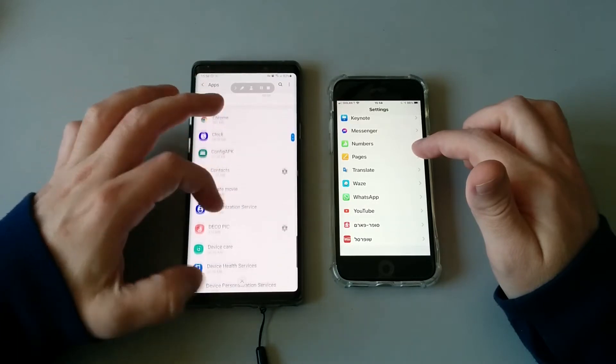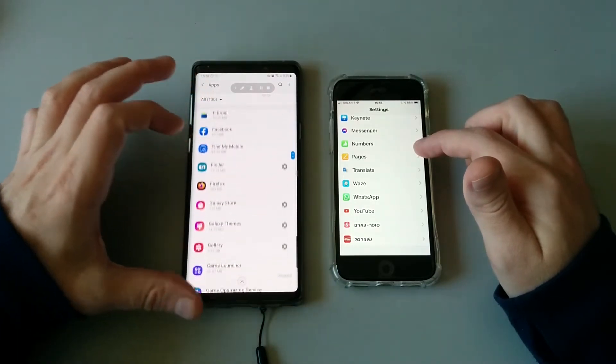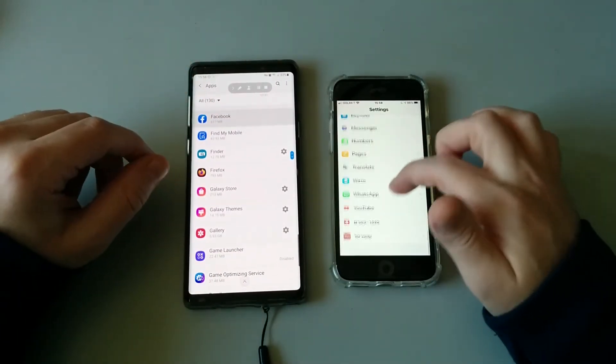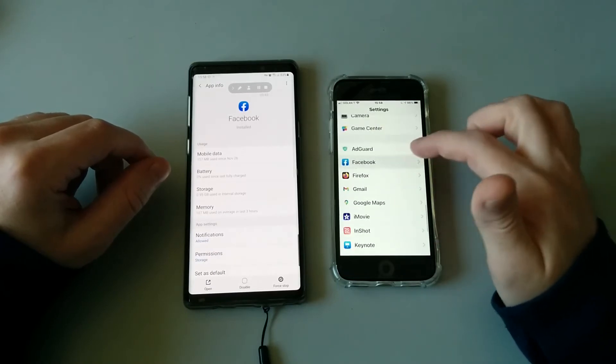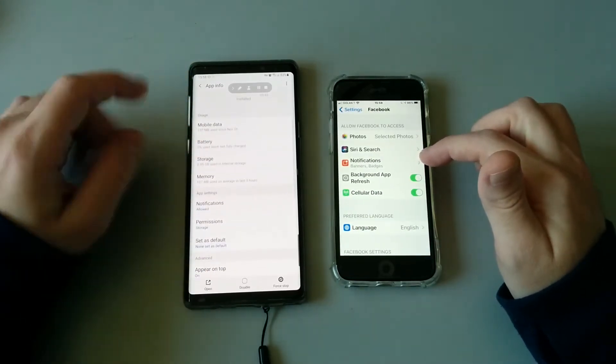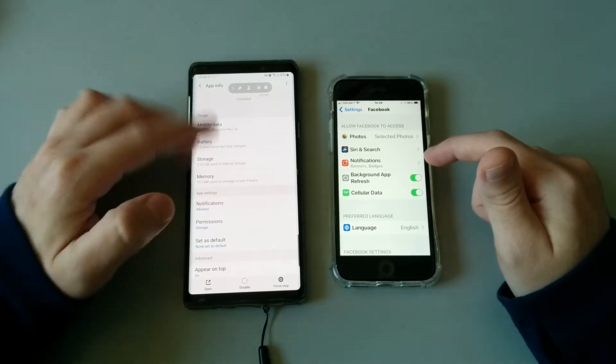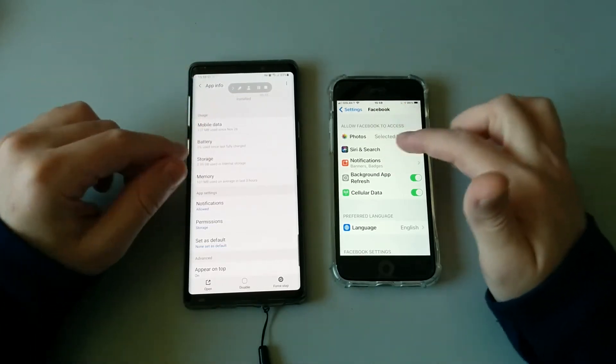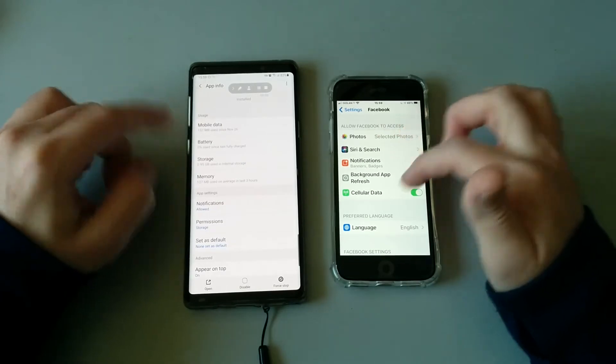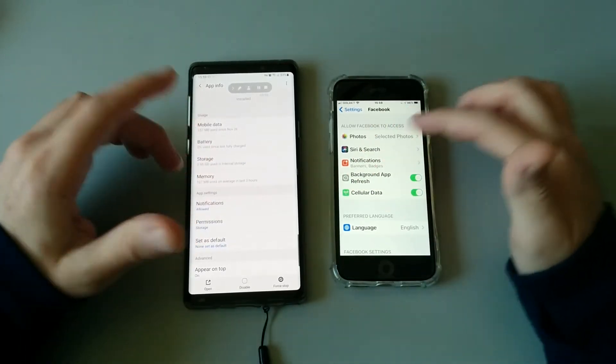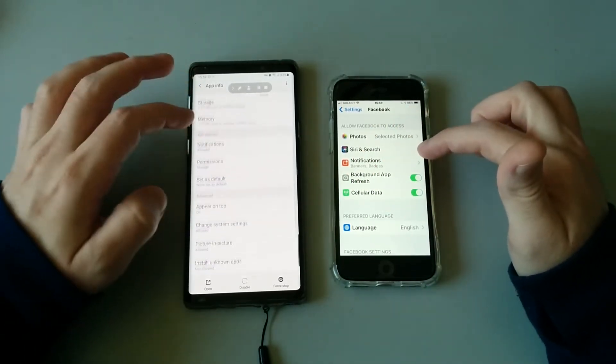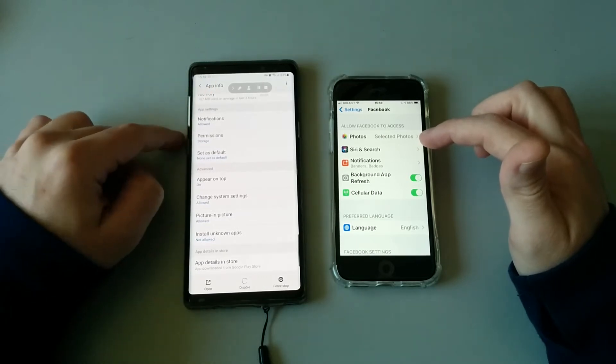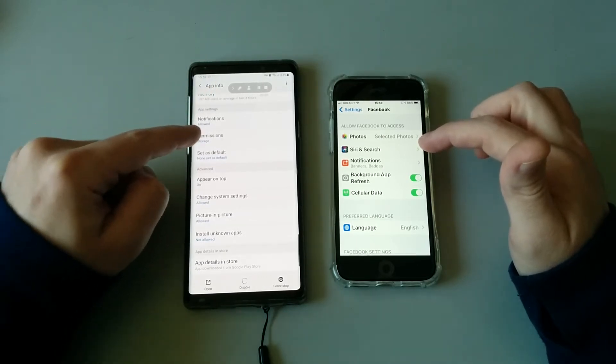Basically if I want to go ahead and manage some permissions for creepy applications, and the usual suspect is always Facebook—so let's go to Facebook. Also on iOS you can see that in Android you can actually manage most of the notifications and the battery stuff just like iOS.